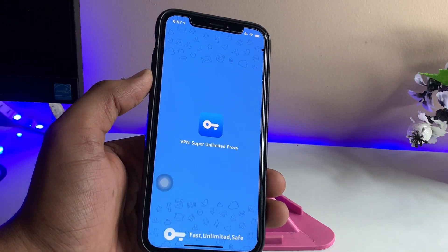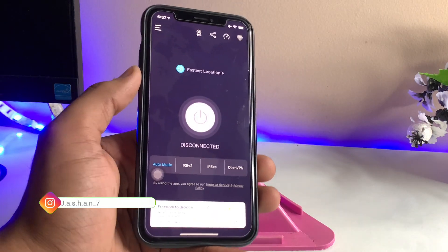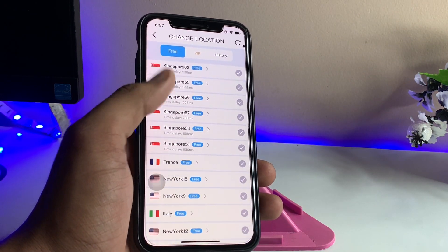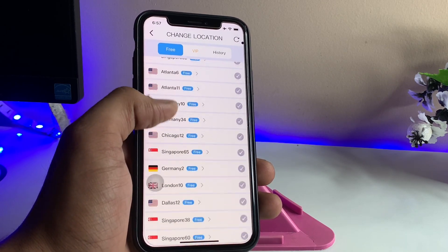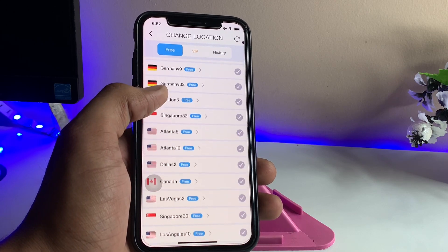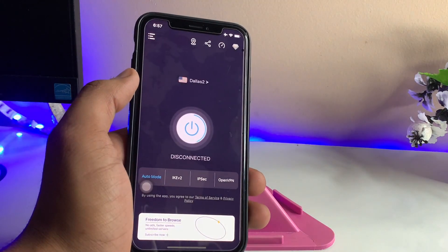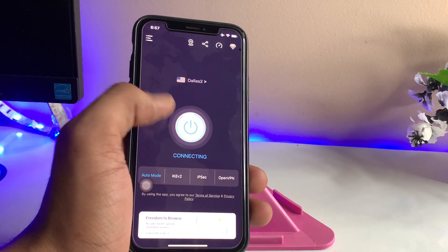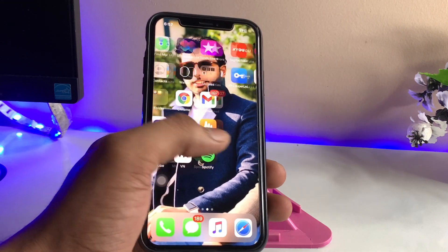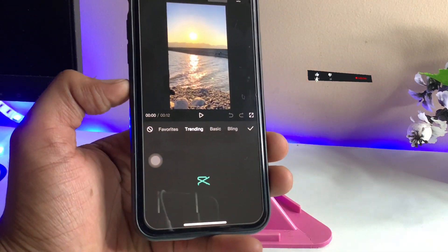Open the VPN app and select the location option. I suggest setting it to a US location — you can see options like Atlanta or Dallas. Connect to any US network. Once it shows 'connected successfully,' jump back to CapCut.